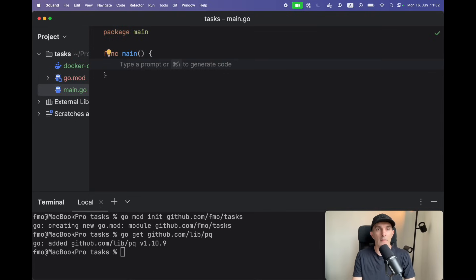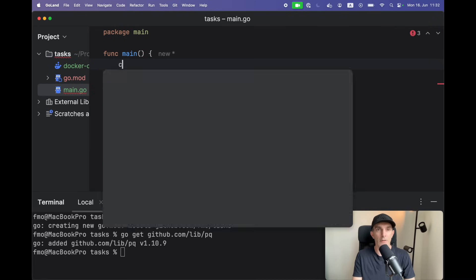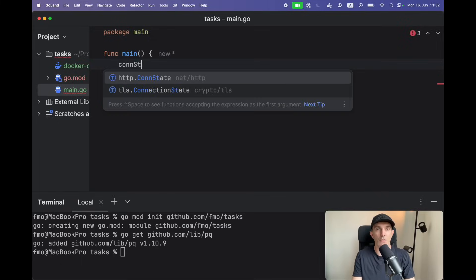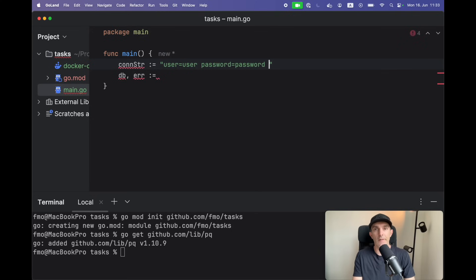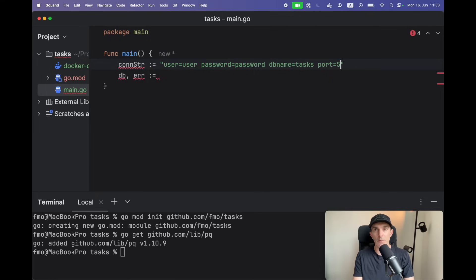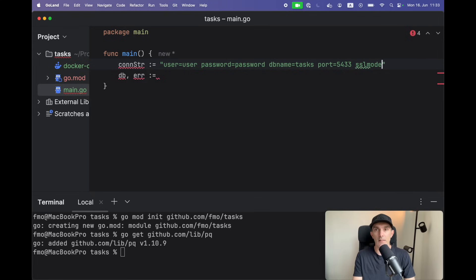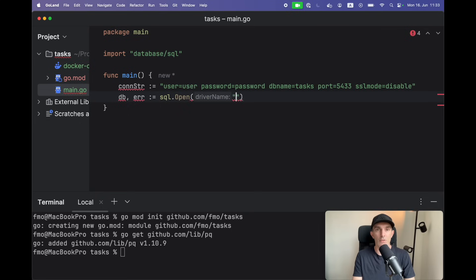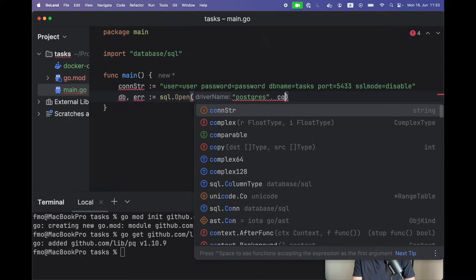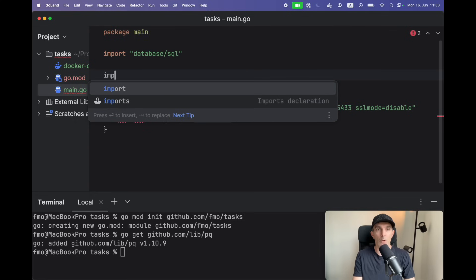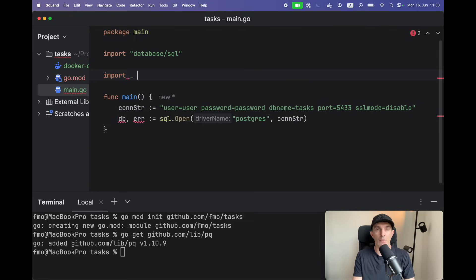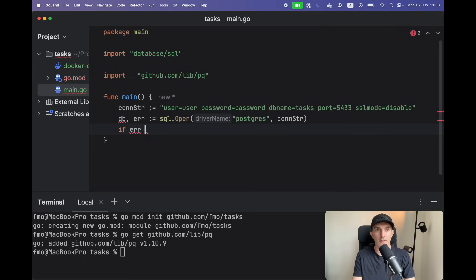Let's get the database connection. For that we need the connection string: user will be user, password will be password, dbname will be tasks, port will be 5433, and SSL mode will be disabled. Let's use Postgres driver here with the connection string and we have to import the library itself for the driver. If there's an error, then let's panic.